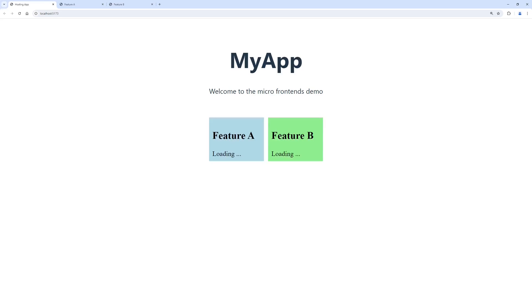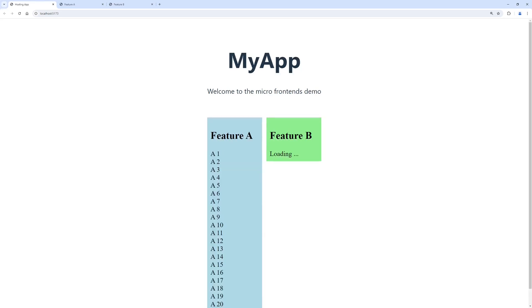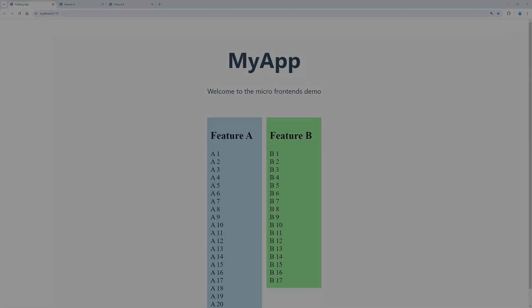When we now reload the hosting application, we can see that the frames are properly resizing once the data is loaded in the feature-specific applications.